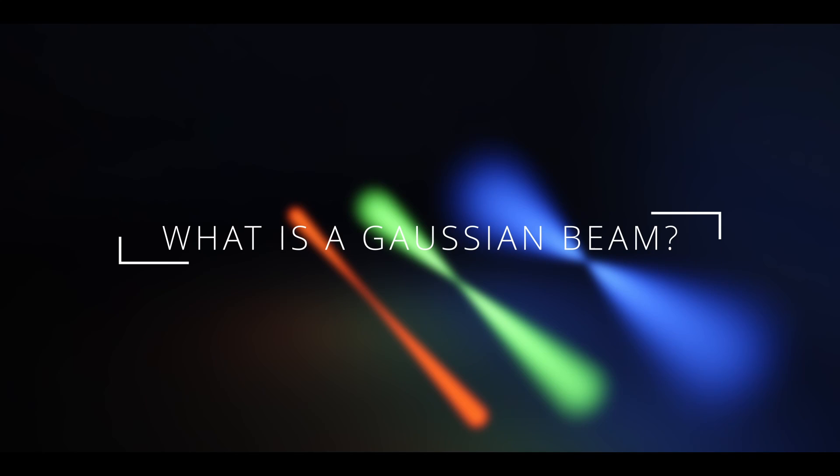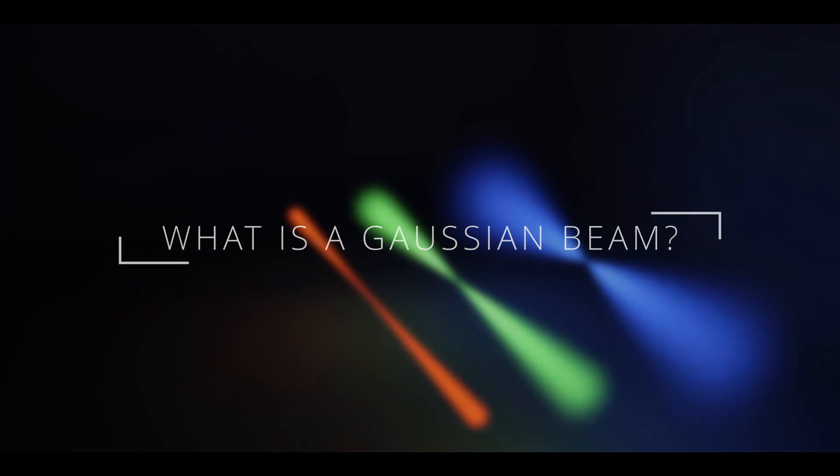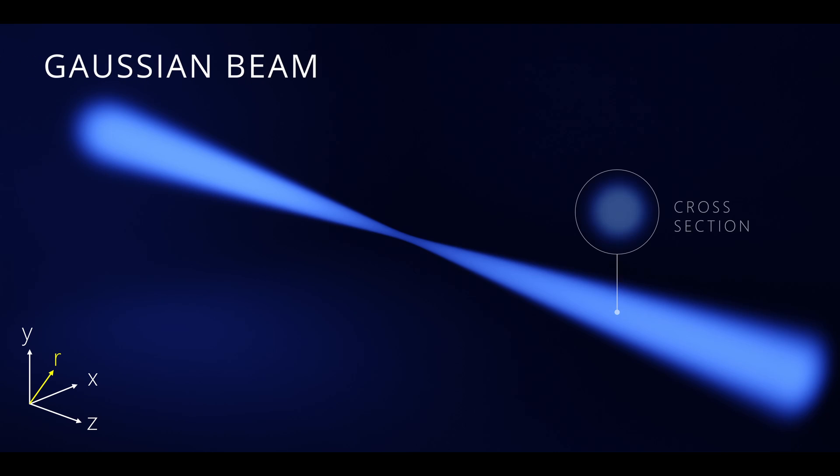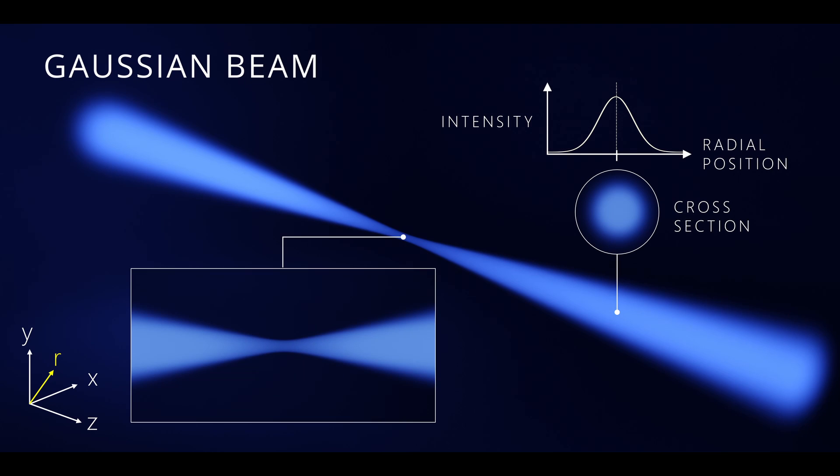First some background. A Gaussian beam has a Gaussian intensity distribution at any point along the beam in its cross section. The beam's width converges to a narrowest point, the beam waist denoted w0, and then diverges out again.